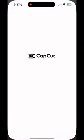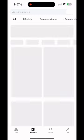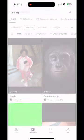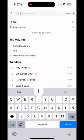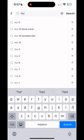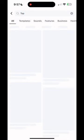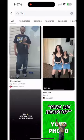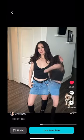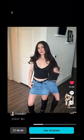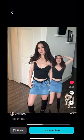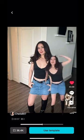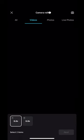Go to CapCut. You're going to type in the search templates at the top. You're going to type in 'top' — T-O-P, top. I always use the one with the individual on the right. Hit use template.